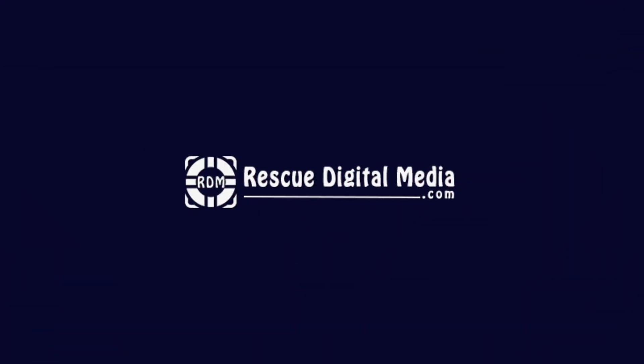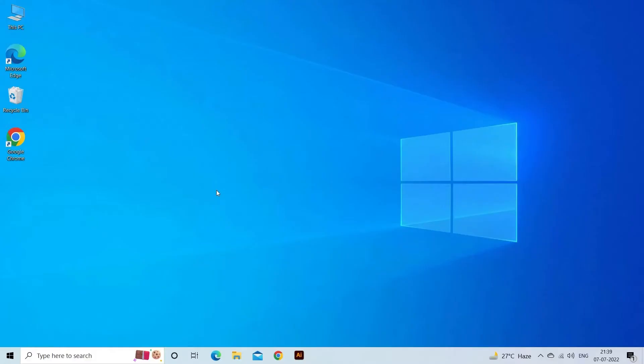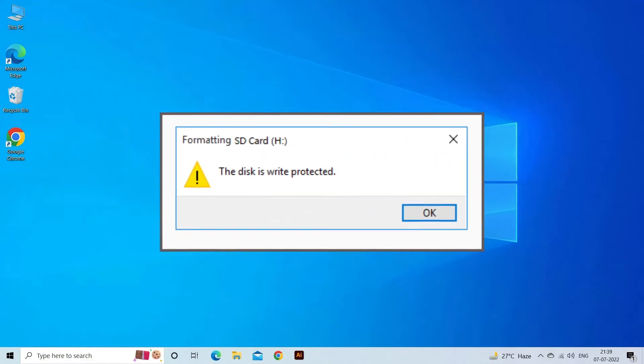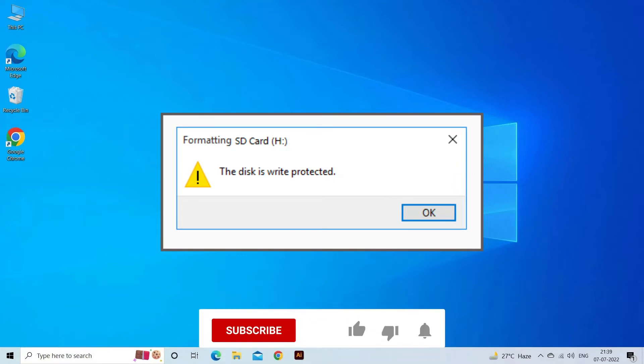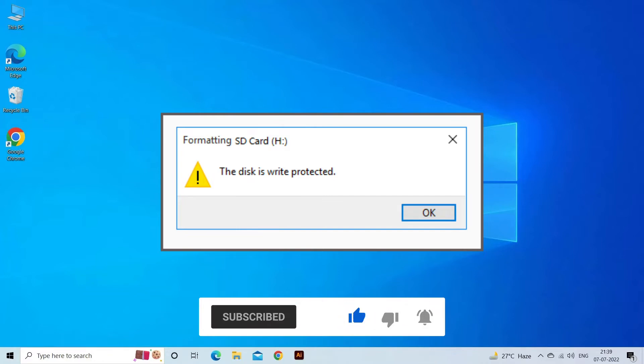Hello guys and welcome back to our channel Rescue Digital Media. Today in this video, I will show you how to fix Seagate External Hard Drive Not Recognized Error with 4 Quick Fixes. But before that, like, subscribe and ring the bell icon to get notified when our new video lands.